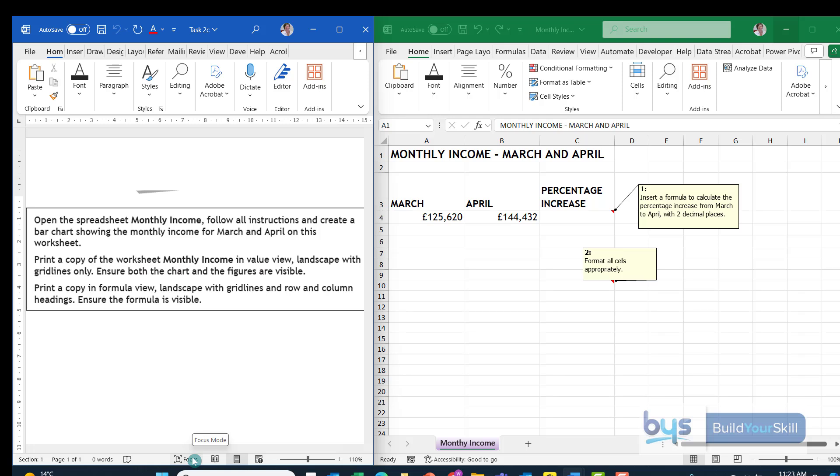Let's look at task 2c from the 2024 NAT 5 admin and IT paper. We've been asked to open up the spreadsheet monthly income, which I've done.